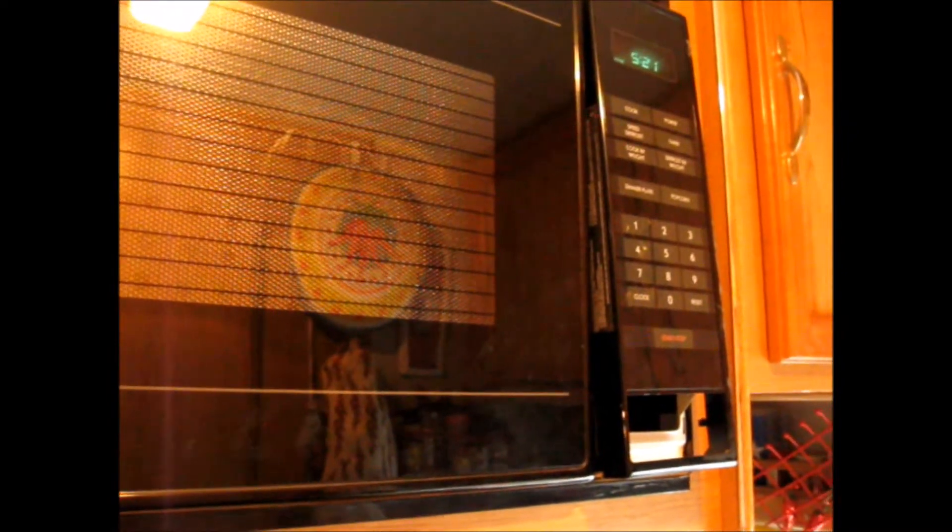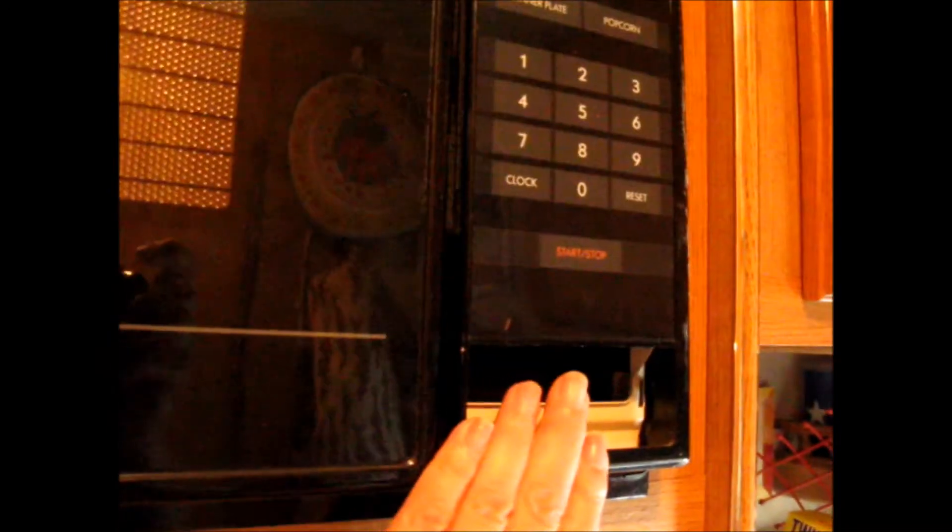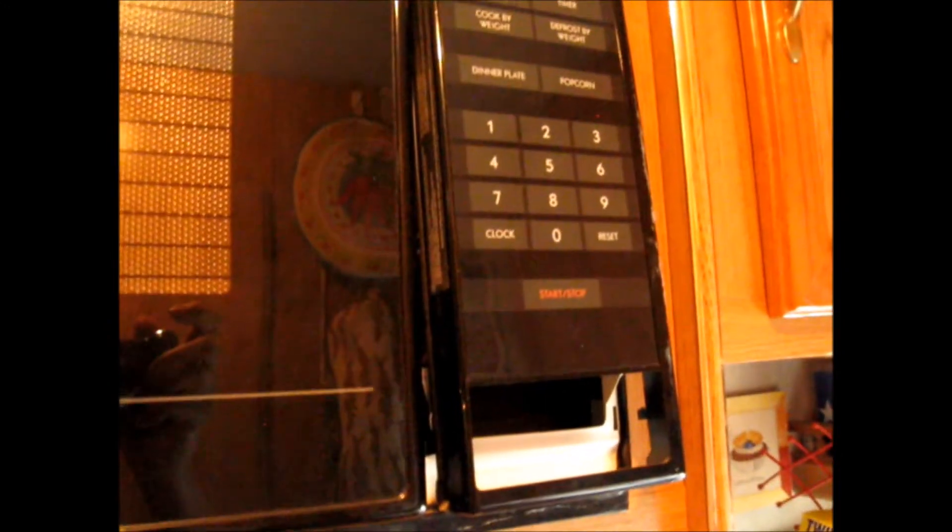And unfortunately, you cannot get replacement parts for this old microwave anymore. Which is a shame because, really, it works. Other than that's missing. And without that, it doesn't work.